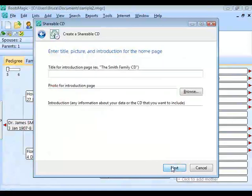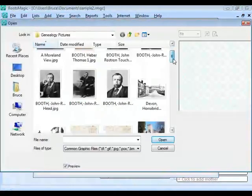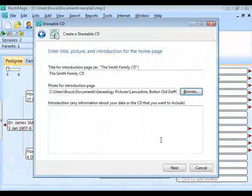RootsMagic asks for some basic information about this CD, including a title for the introduction page. We'll call this the Smith Family CD. The next thing is a photo for the introduction page. If you don't have a picture, you can leave this blank and RootsMagic will substitute a default image — but I strongly advise you to pick an image. Click Browse and select a picture — it can be an ancestor, an old homestead, a map, anything you want.